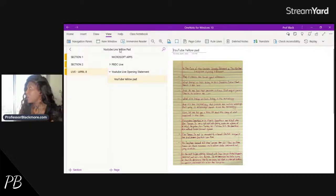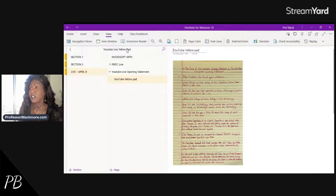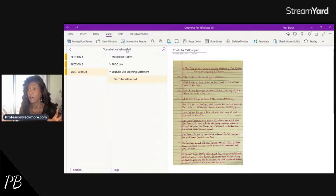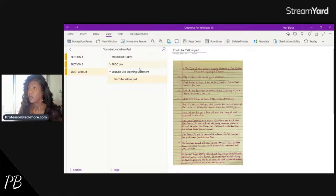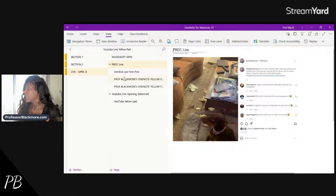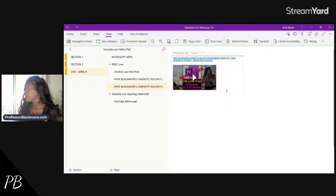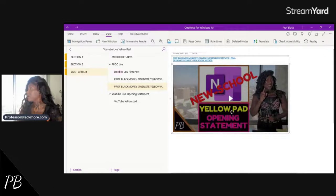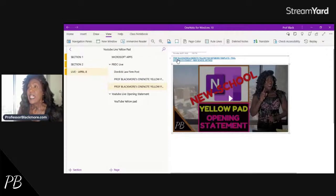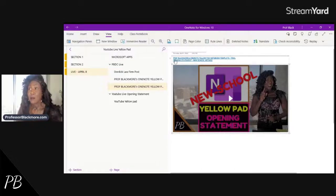If you'd like to review the live stream from yesterday, you can find that on my YouTube page. Or if you're interested in watching the two step-by-step videos I've done on this procedure — the old school method and the new school method — you can find those on YouTube. I will place links to both of these in the description section of this video.